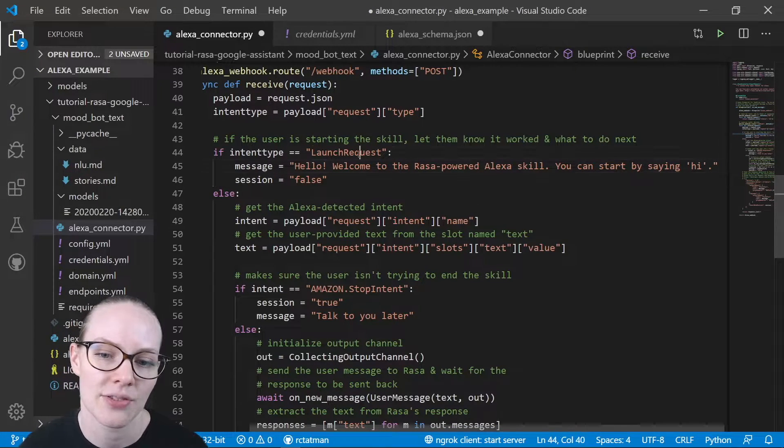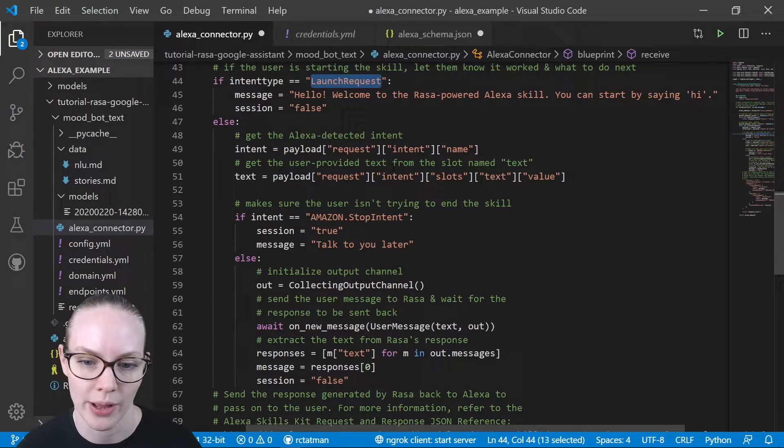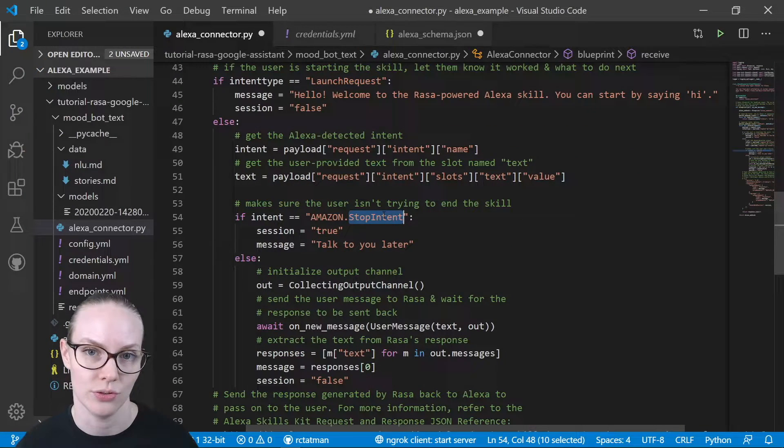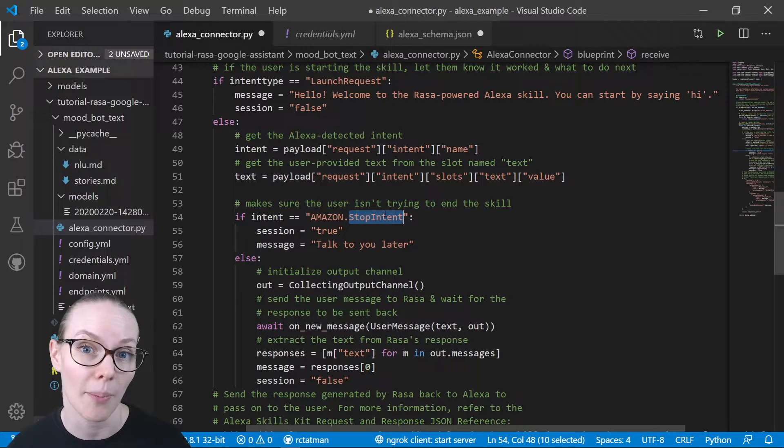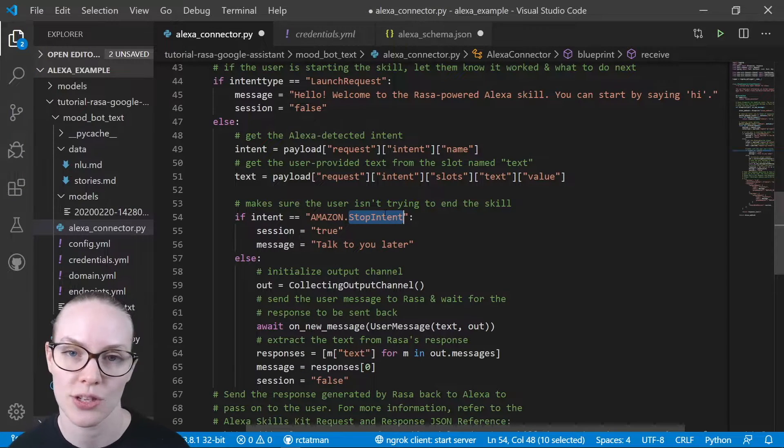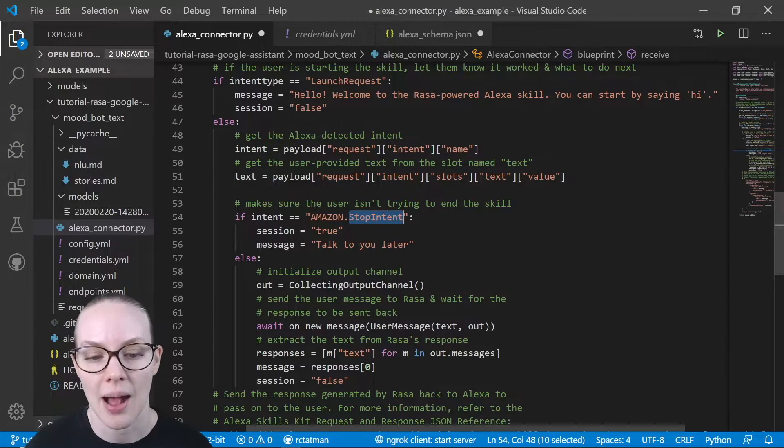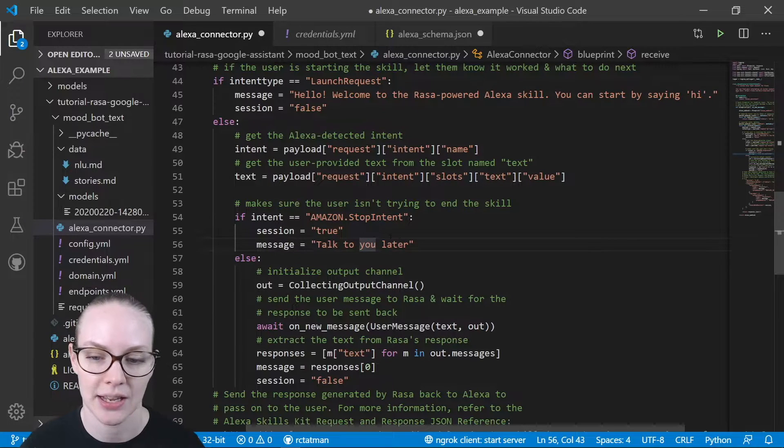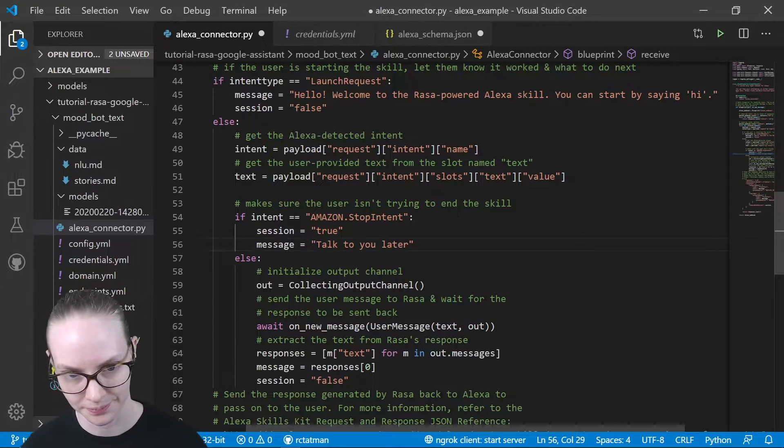If this is not the first request, then we will check to see if Amazon has detected a stop intent. So this is a request to stop the skill. If it has, then we will stop the skill and say talk to you later.